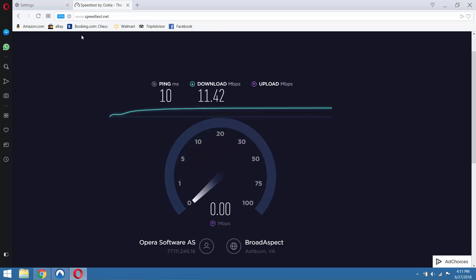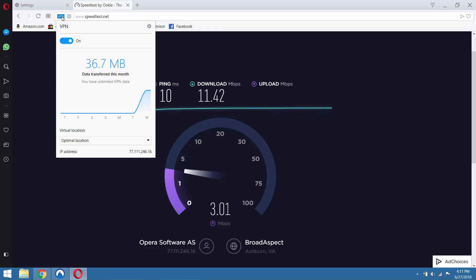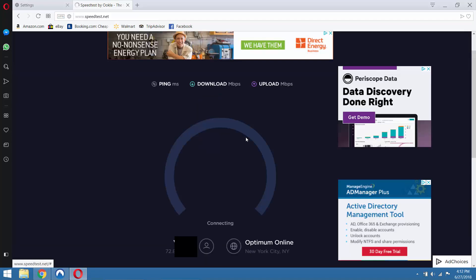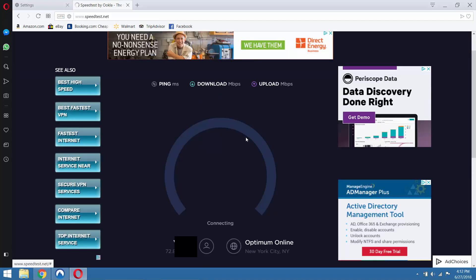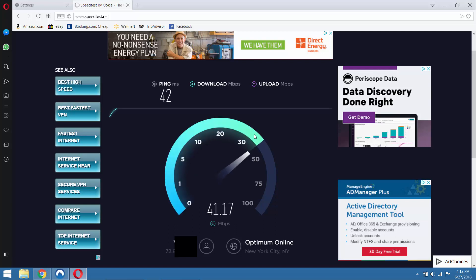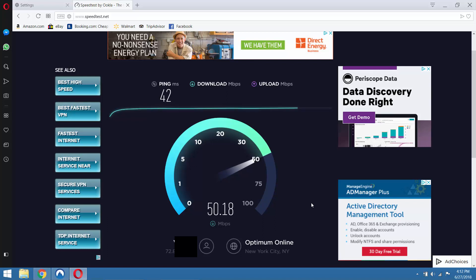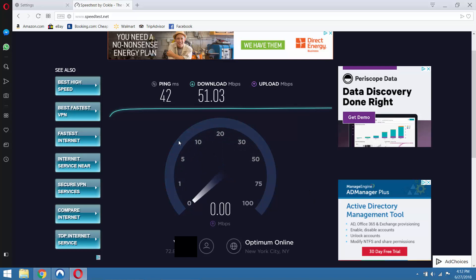And just to compare, we'll disconnect the VPN and show you what our speeds would be without it. Okay, so on a local server without the VPN, we're getting about 47, 48, almost 50 megabits a second. And with the VPN on, we were only getting 10, 11. So we've lost approximately 80% of our speed by using the Opera VPN.